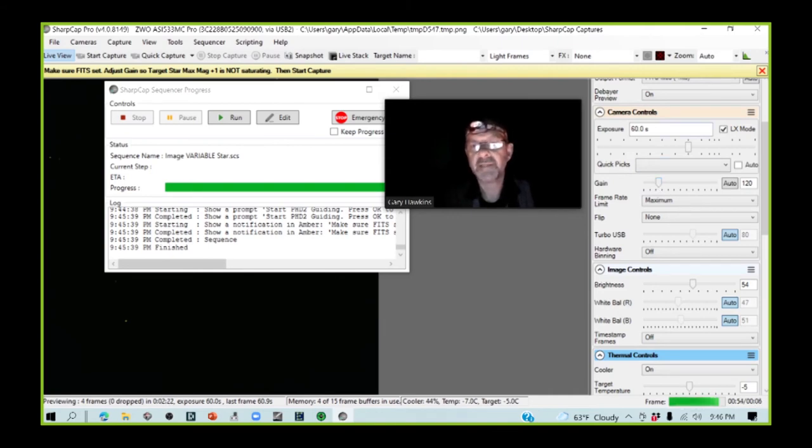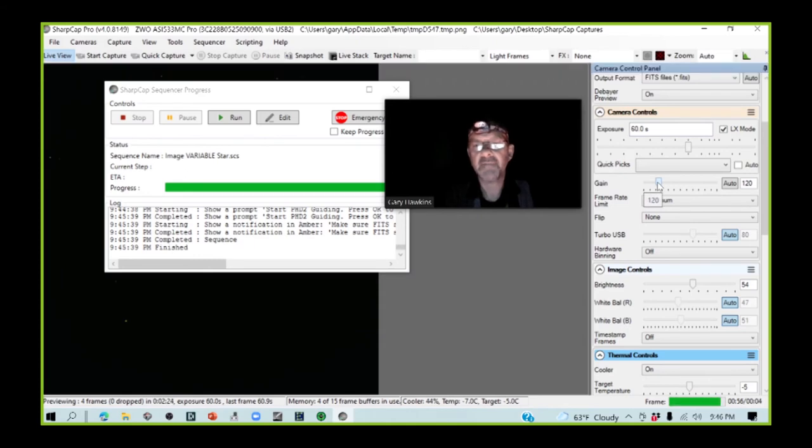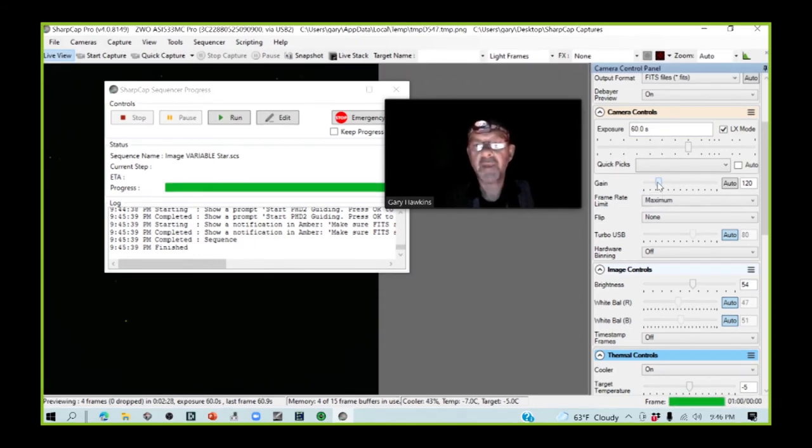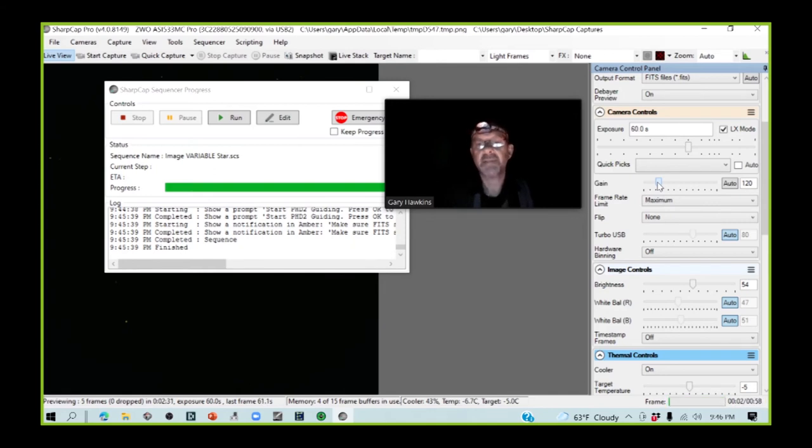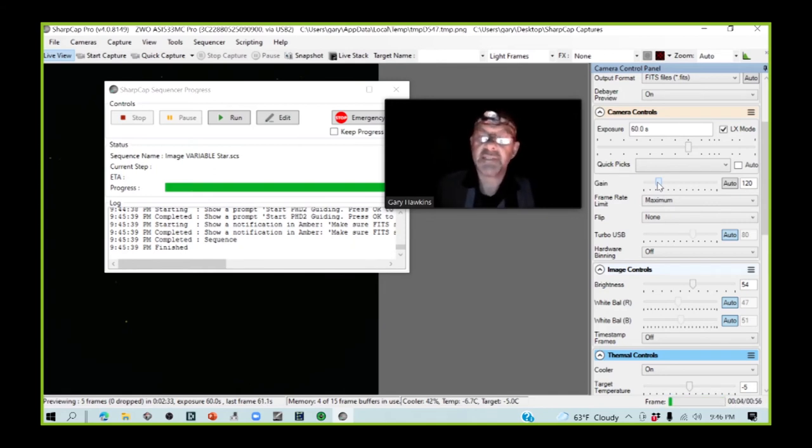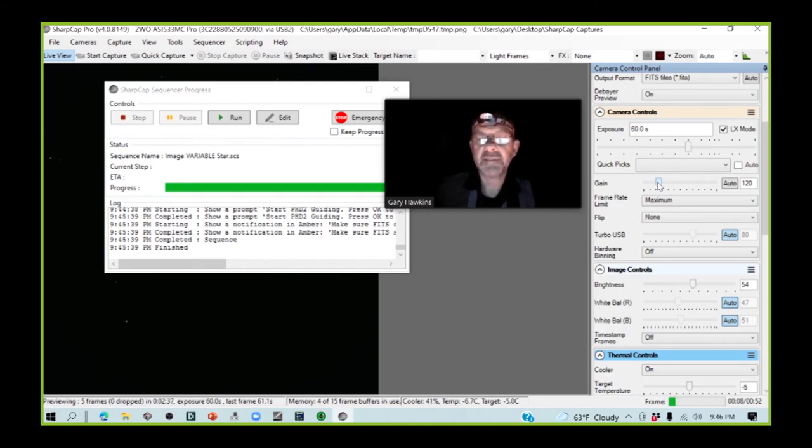If it's not correct, then we will need to adjust the gain of the camera to make sure that we're getting about the right peak ADU count for our target star. Typically, since our maximum value is the 16-bit value of 65,000 and change.